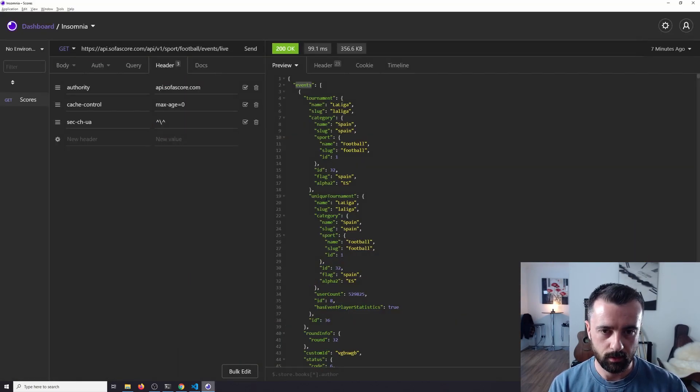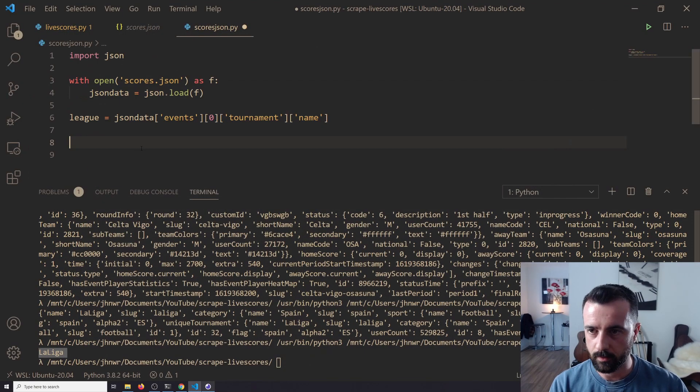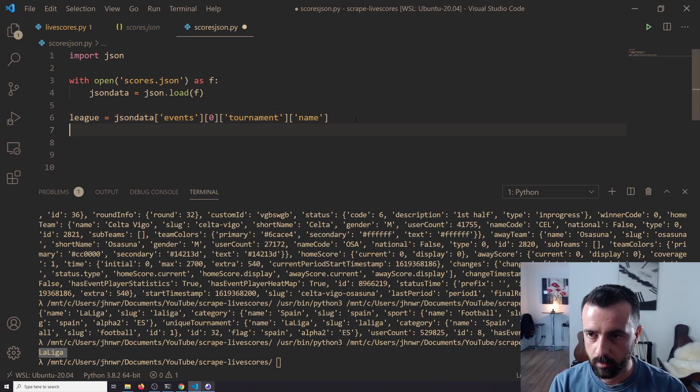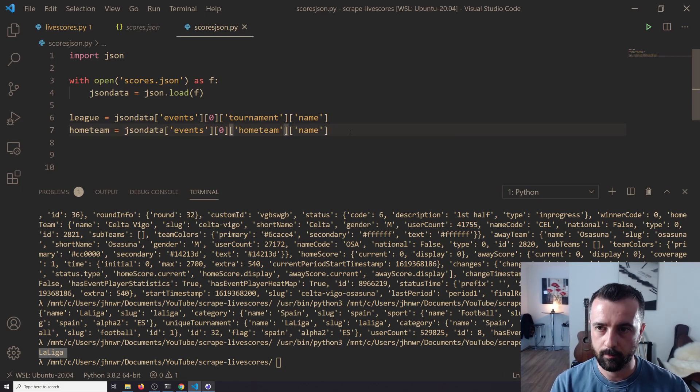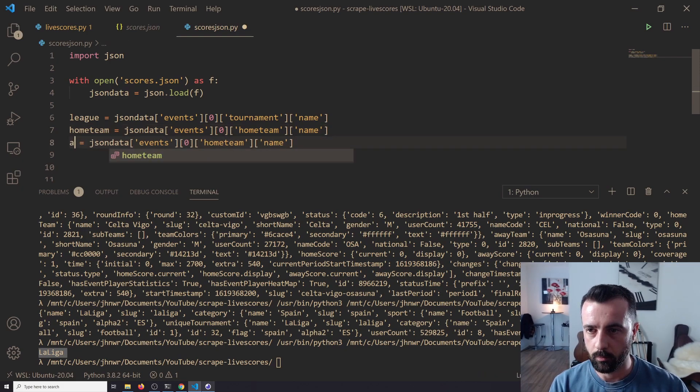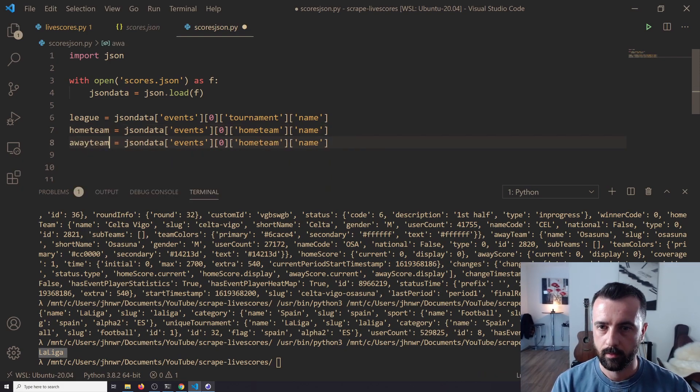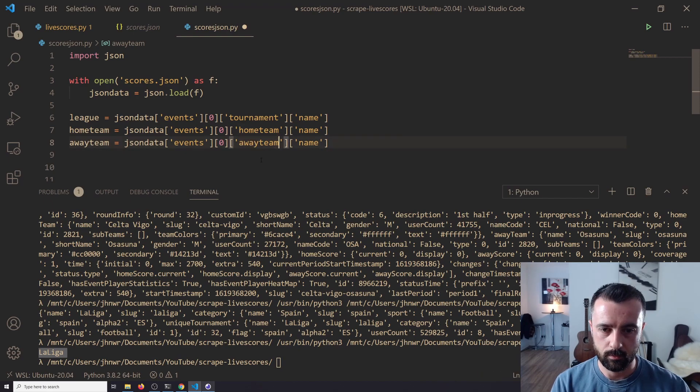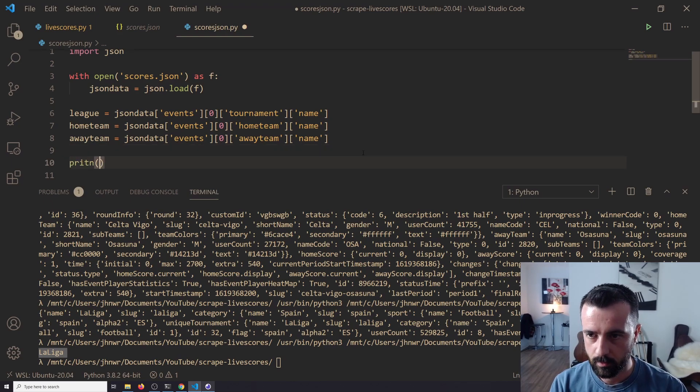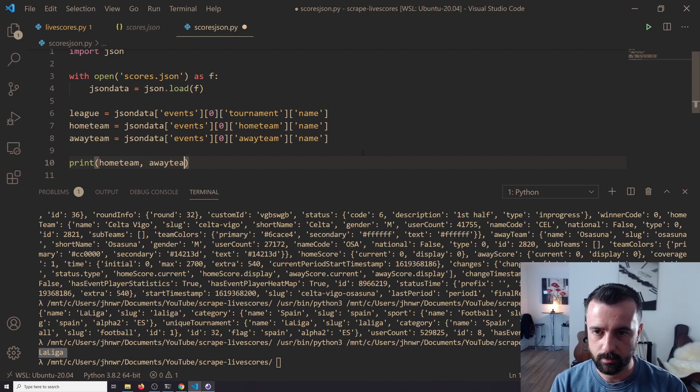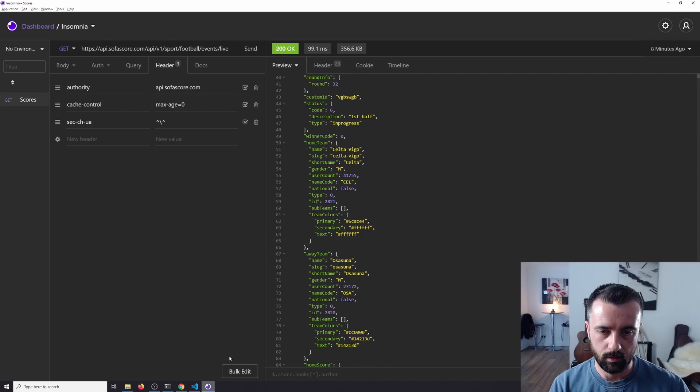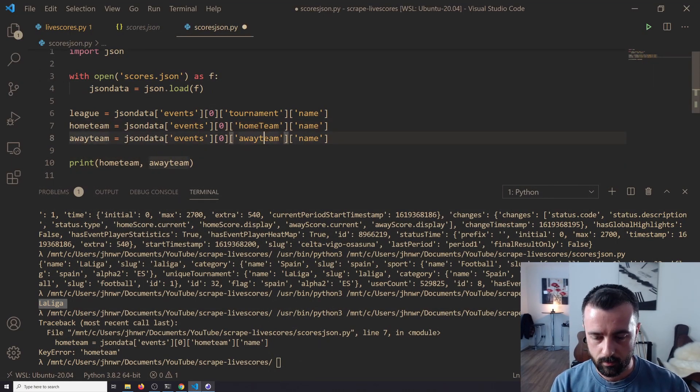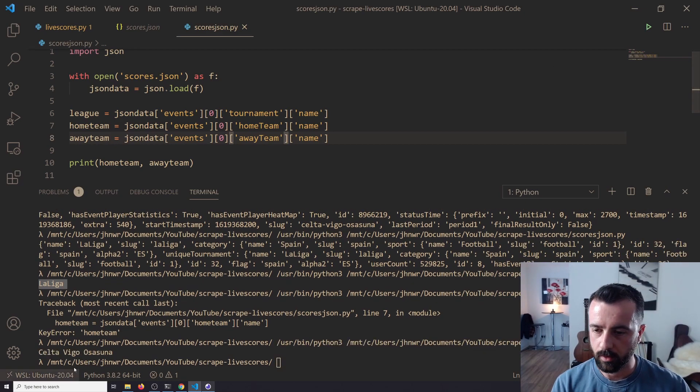And the next thing that we want is—so we've done the tournament—we want the home team underneath events, home team name, away team name. Okay, that's fine. So let's just copy this and we'll do home team, and it was home team name, and then the same thing again, but we'll do away team. I think that's what they were called. Let's try printing these now. Home team, away team—so it's not home team, what is it called? Oh, it's a capital. Okay, fine, it's in capitals. Case sensitive. Okay, Celta Vigo versus Osasuna.